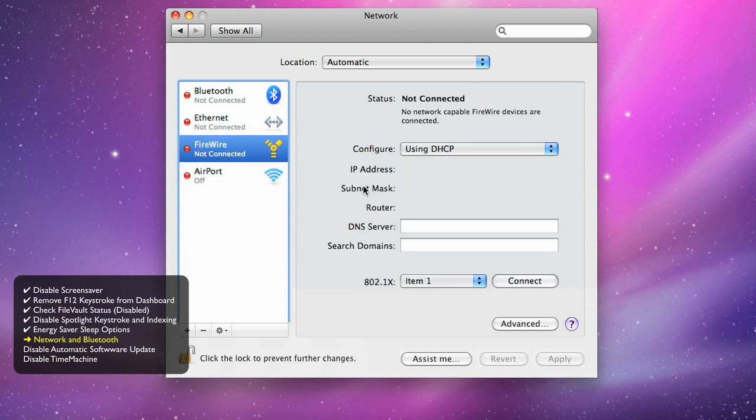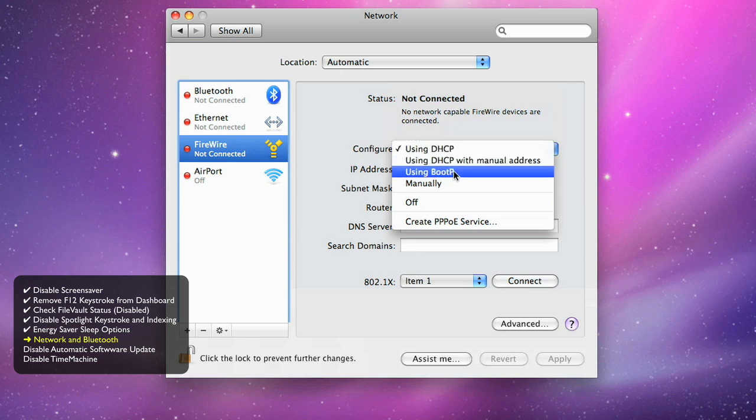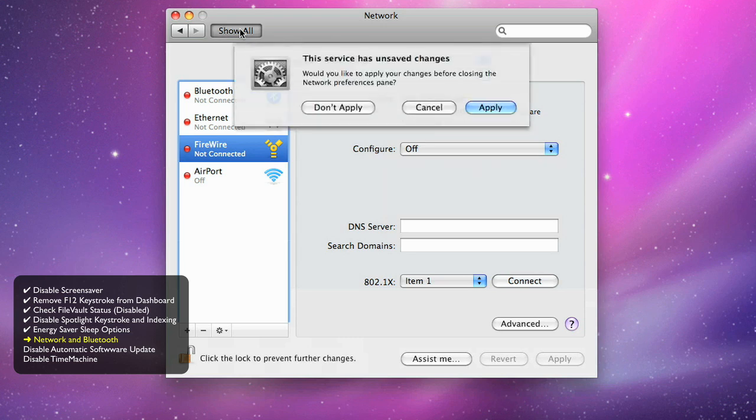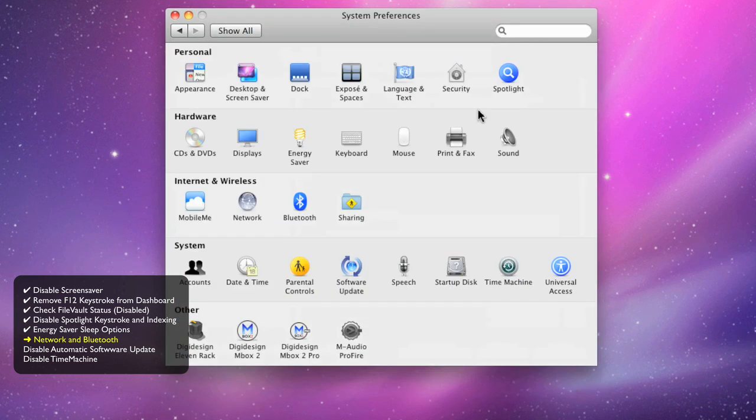If you have a FireWire port in the Network pane, you want to make sure that it's configured to be off, especially if you own a 003. You'll have to apply the network settings when you go back to the control panel.